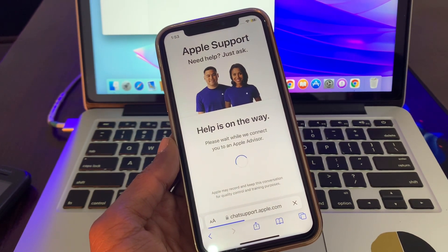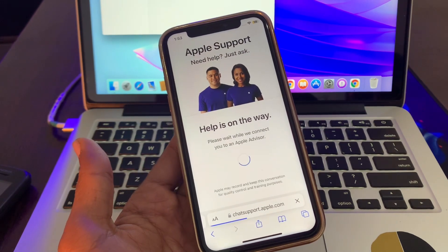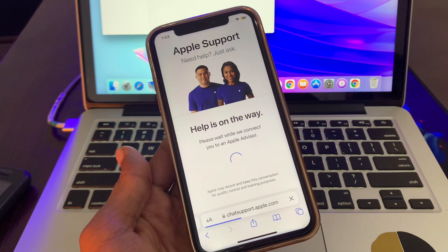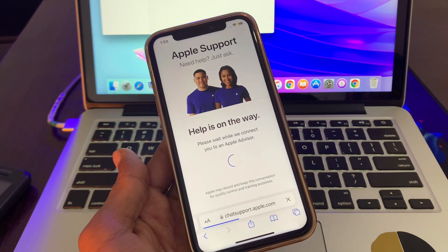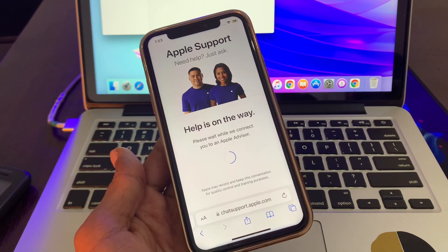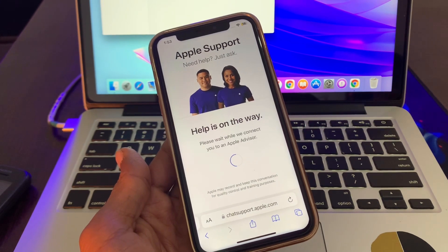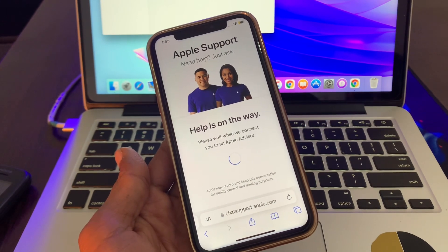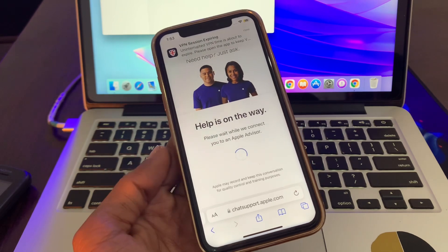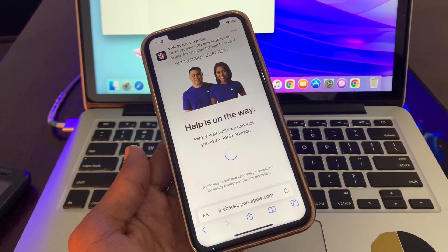Then let the advisor know that your Apple ID has been disabled in the App Store or iTunes. Send them a screenshot and they will ask you some questions. They will send you a verification code and help you unlock your Apple ID. This is a 100% working method, so you can try it out. Hope this video helps — if it does, leave a like and comment. Thanks for watching.